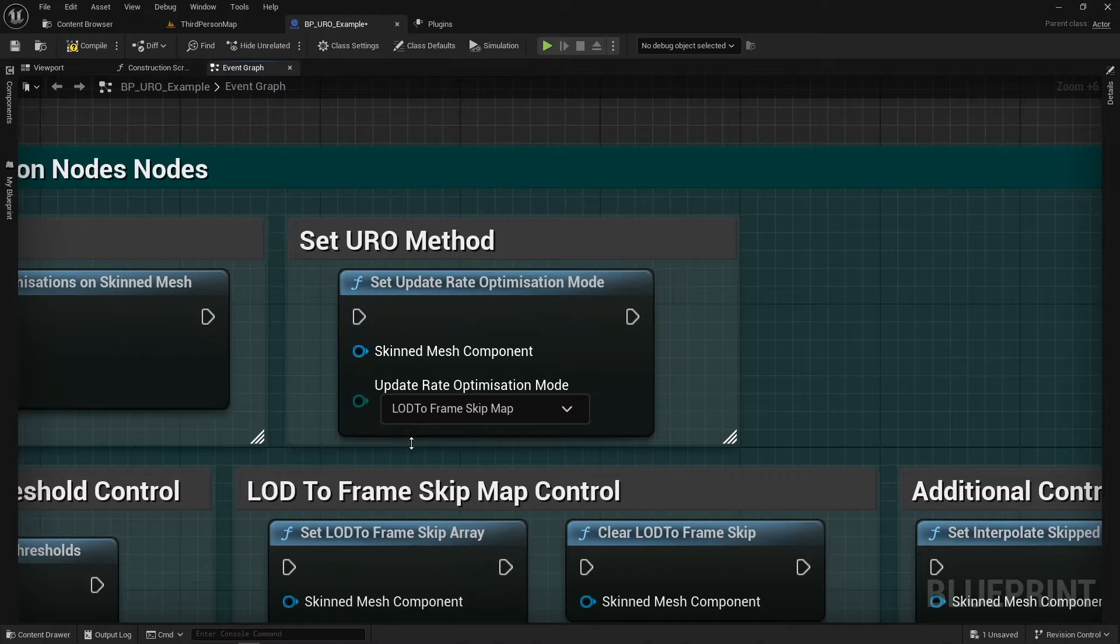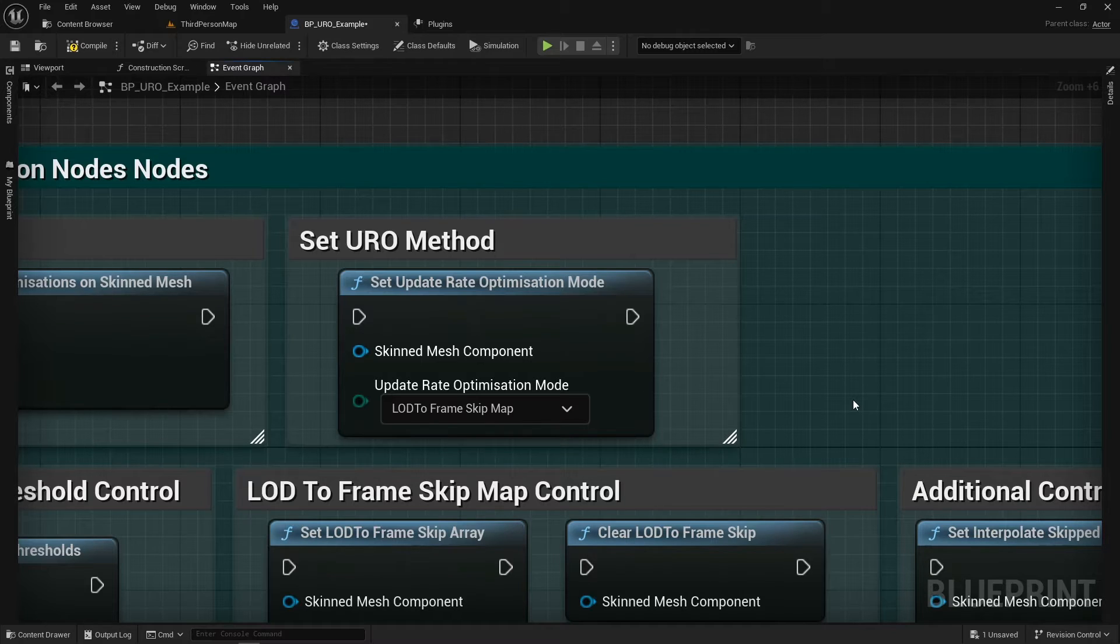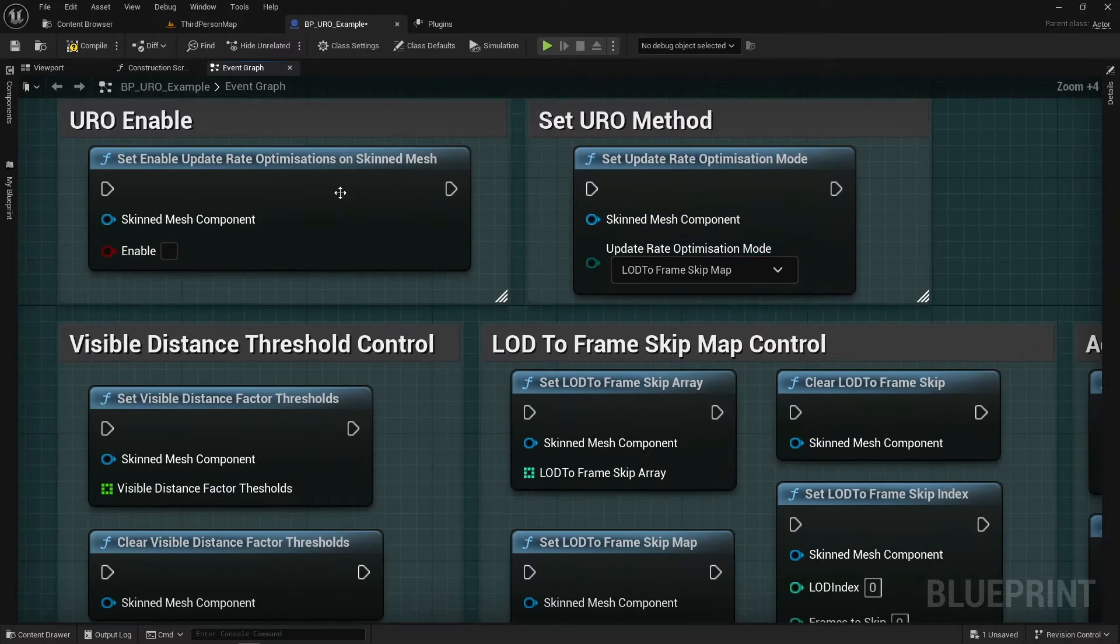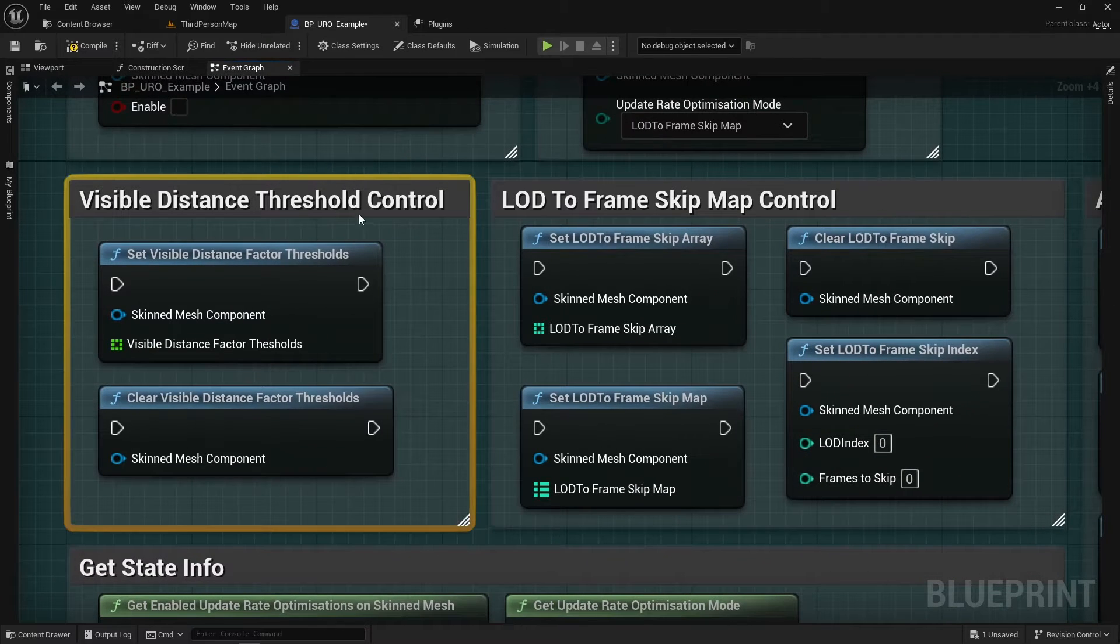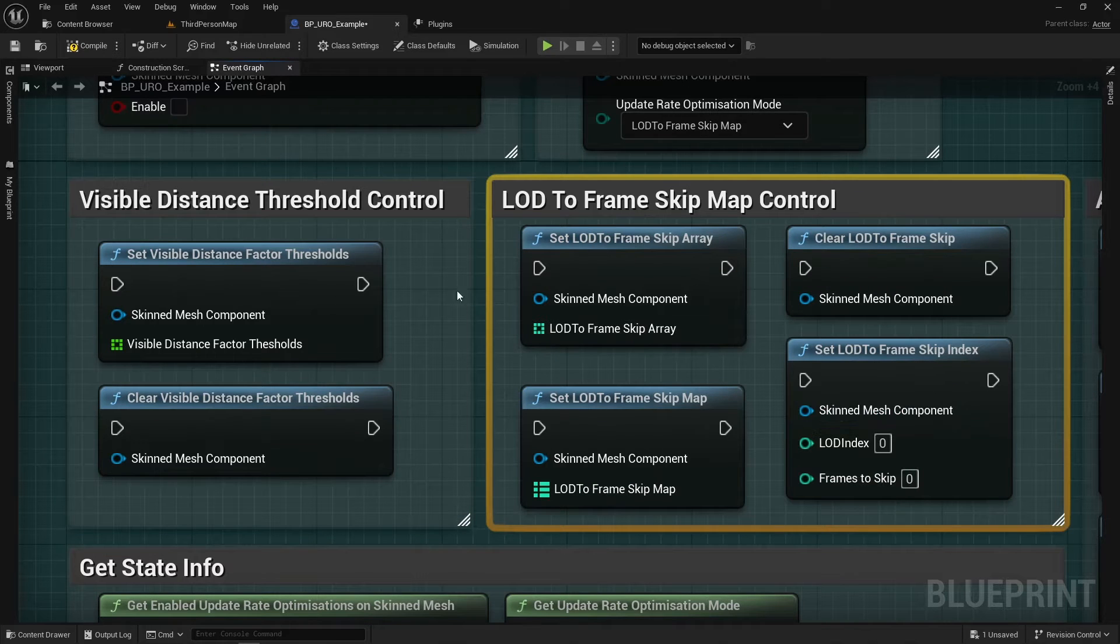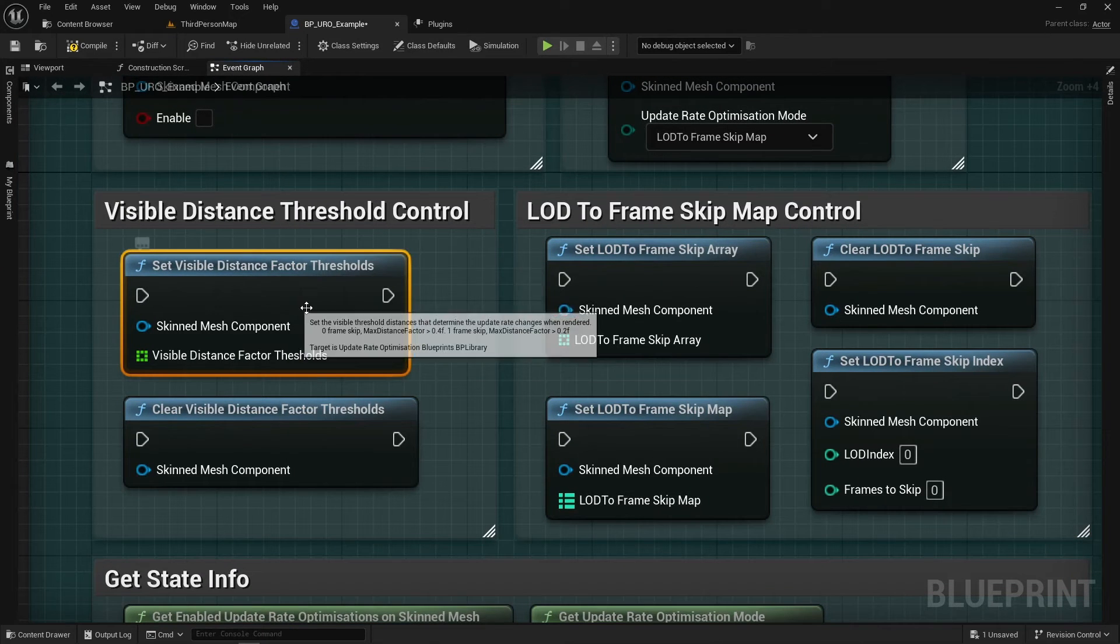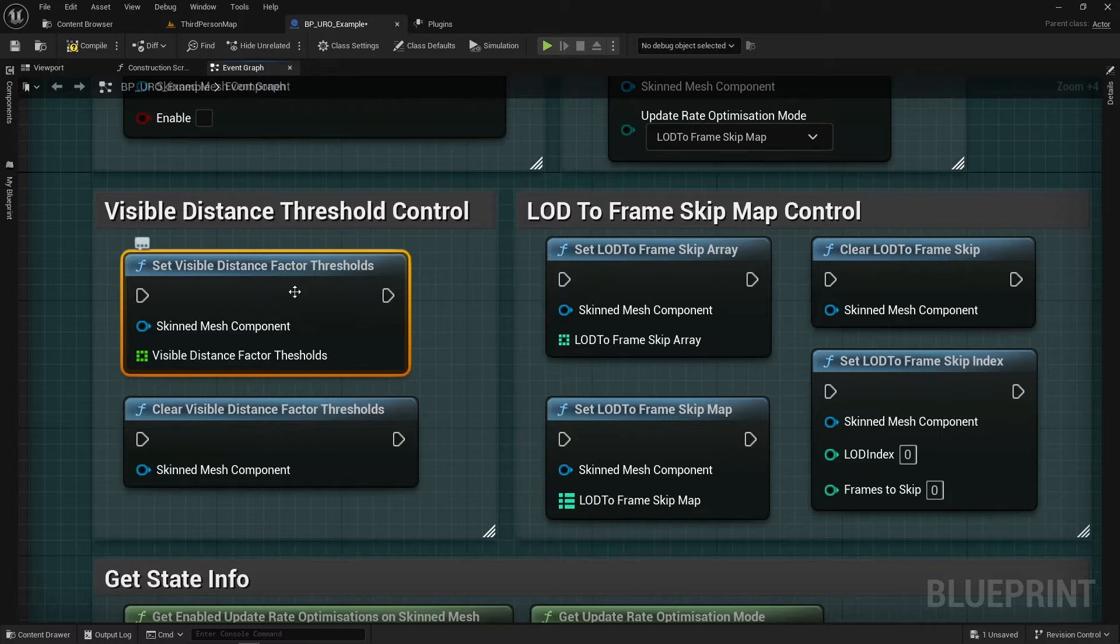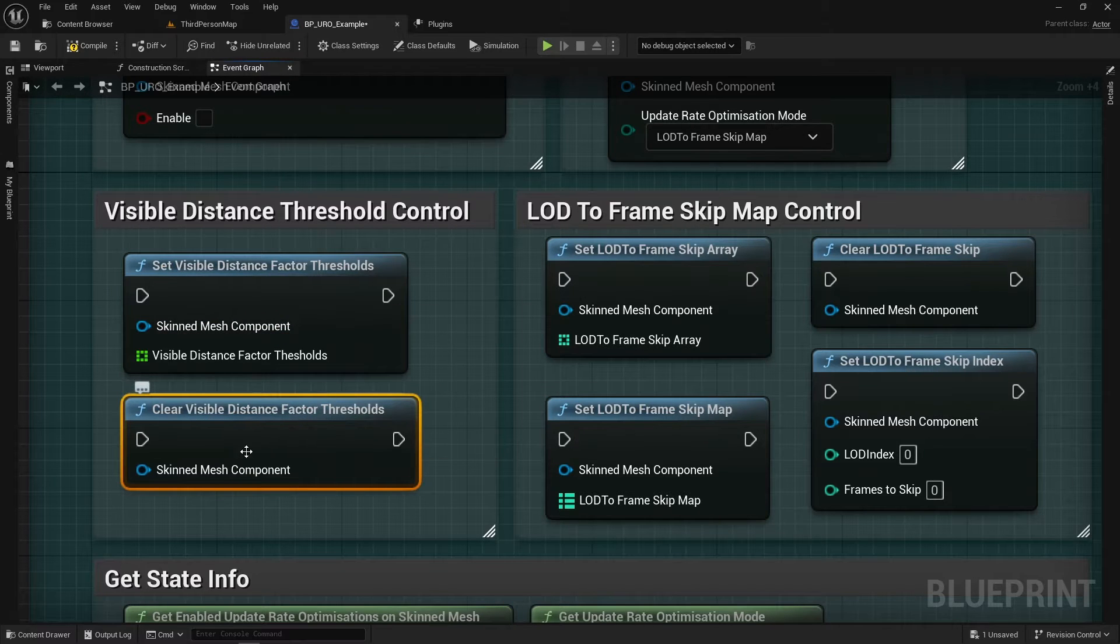The second method is called LOD to Frame Skip Map. So this method is actually tying updates to specific LOD levels. So you can have it LOD 2 is skipping 6 frames and LOD 3 is skipping 12 frames and things like that. So then as I said those two are the ones that you need to run and then we've got these two which are dealing with the Visible Distance Factor Thresholds behavior. And then these four which are dealing with the LOD to Frame Skip.